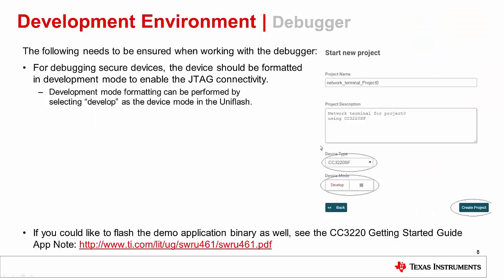As we are working with the debugger, you should be sure that when debugging secure devices such as the S or SF launchpads, the device should be formatted in development mode to enable the JTAG connectivity. This can be done in UniFlash as shown. If you would like to also flash the demo application binary so the application is executed upon device reset, see the CC3220 Getting Started Guide app note.